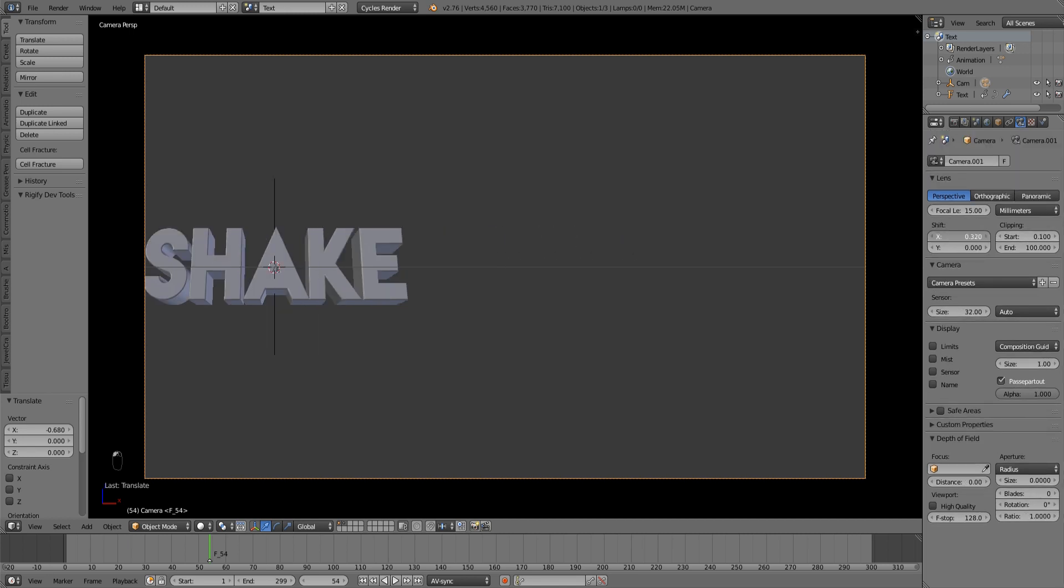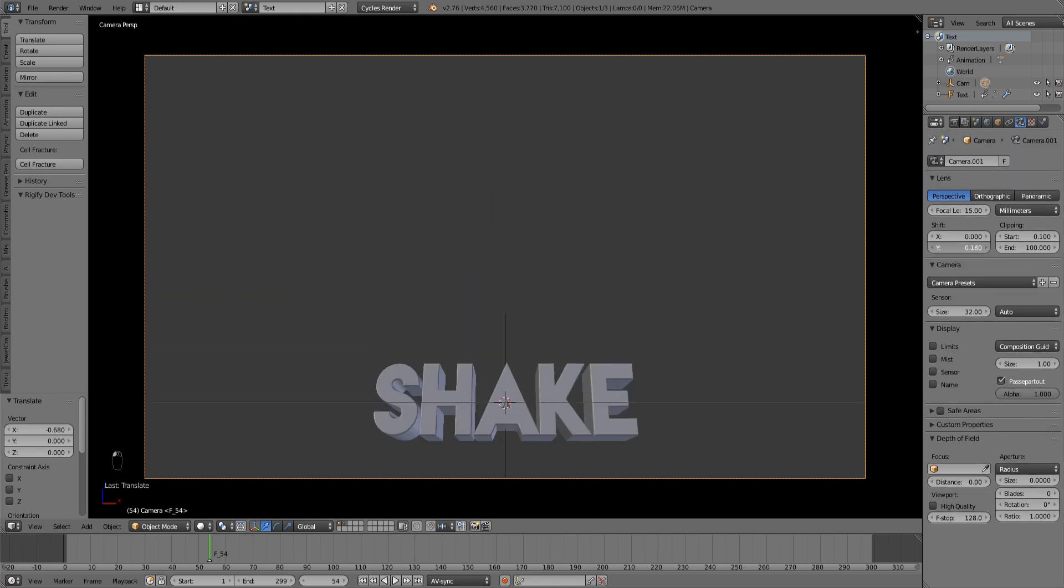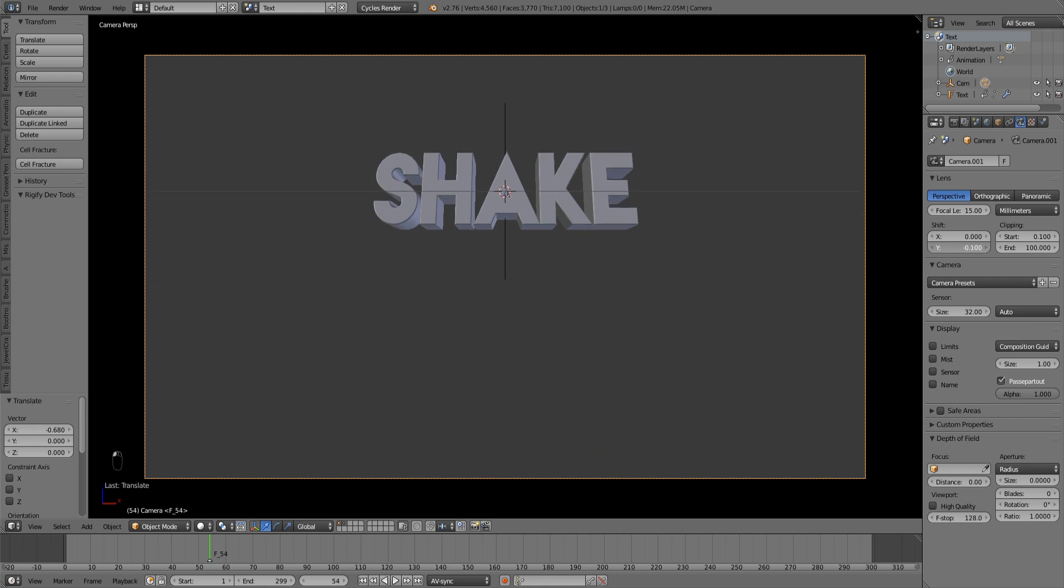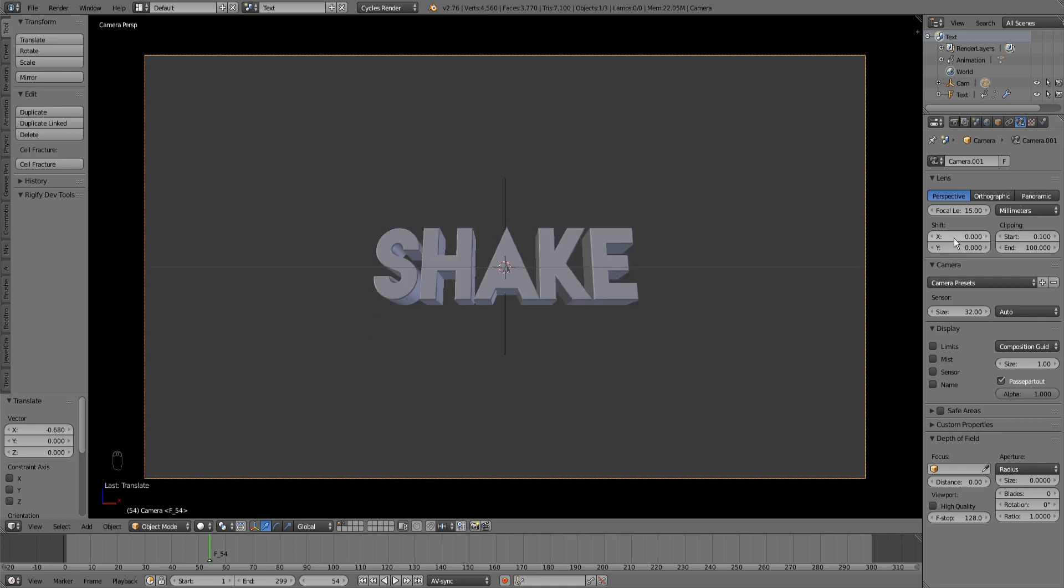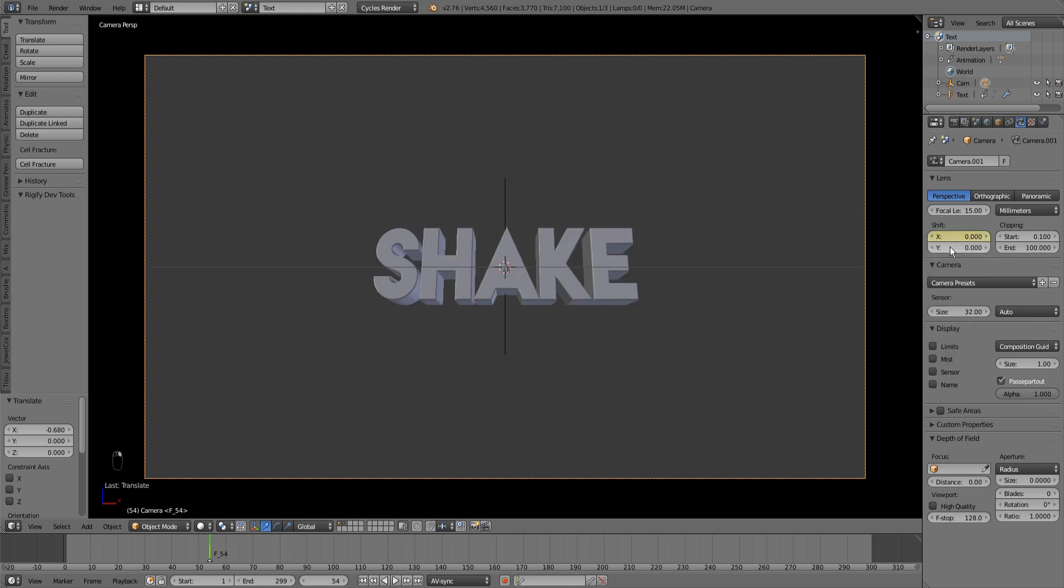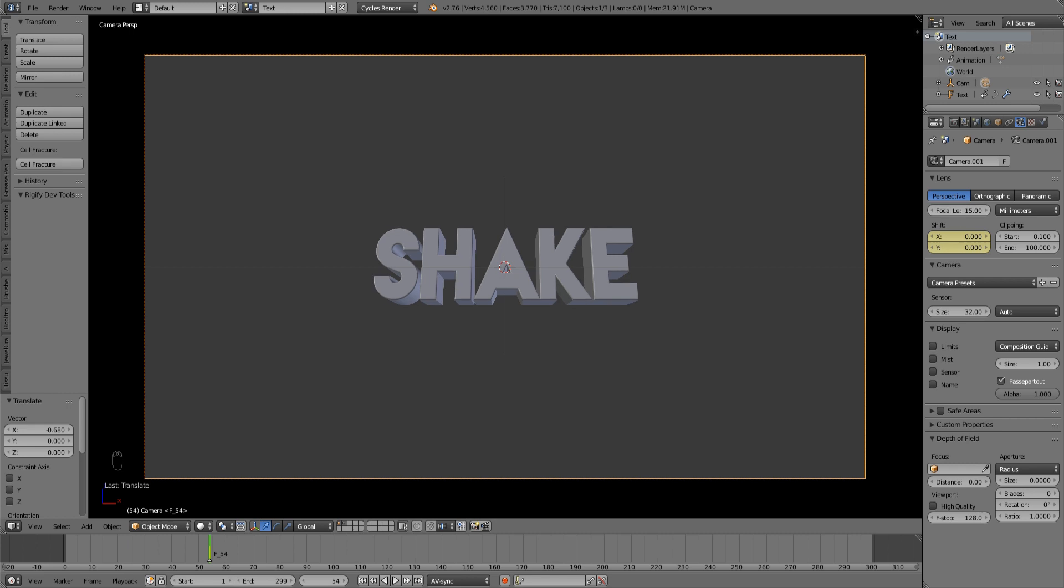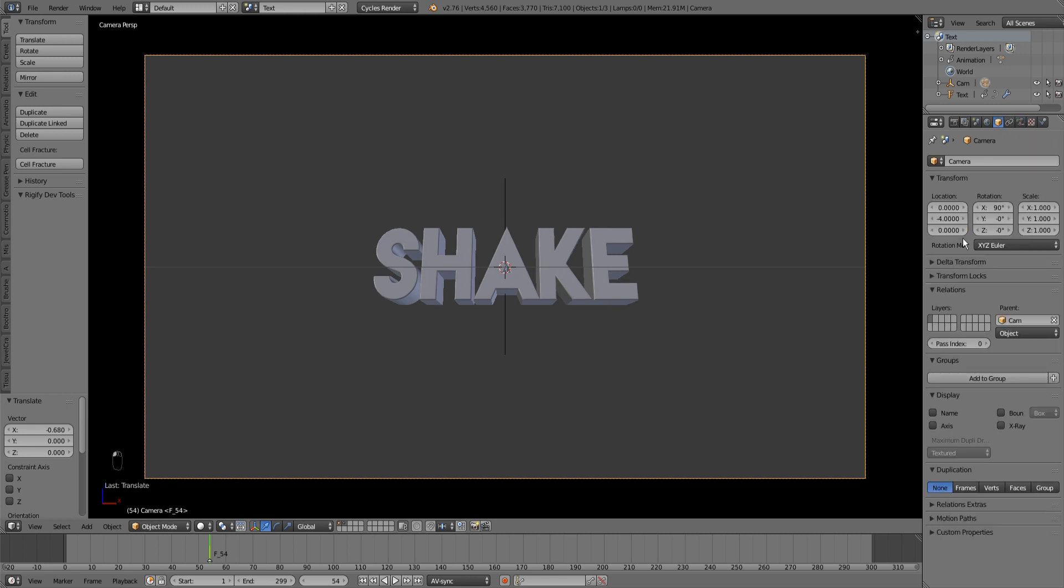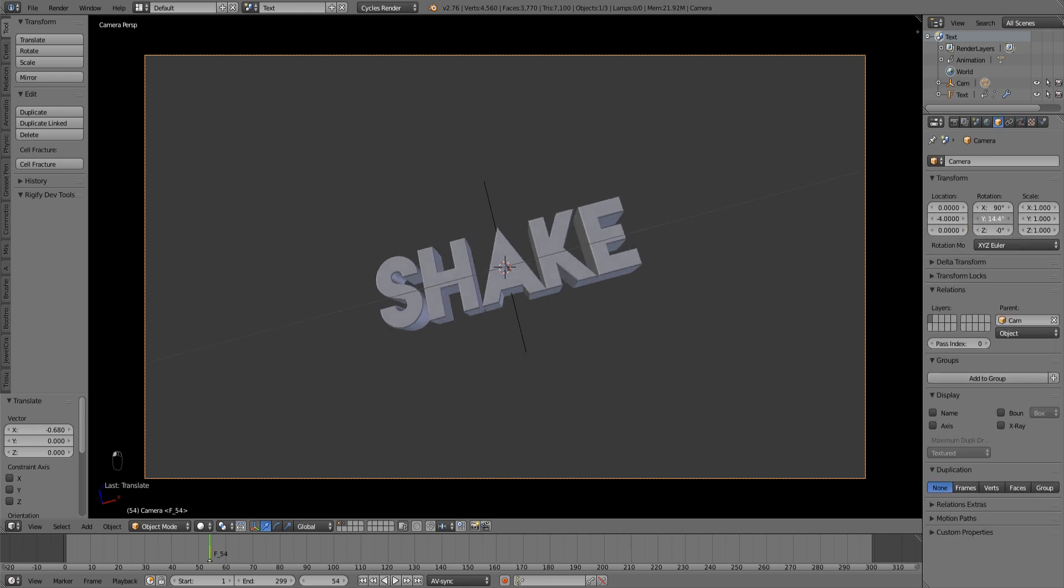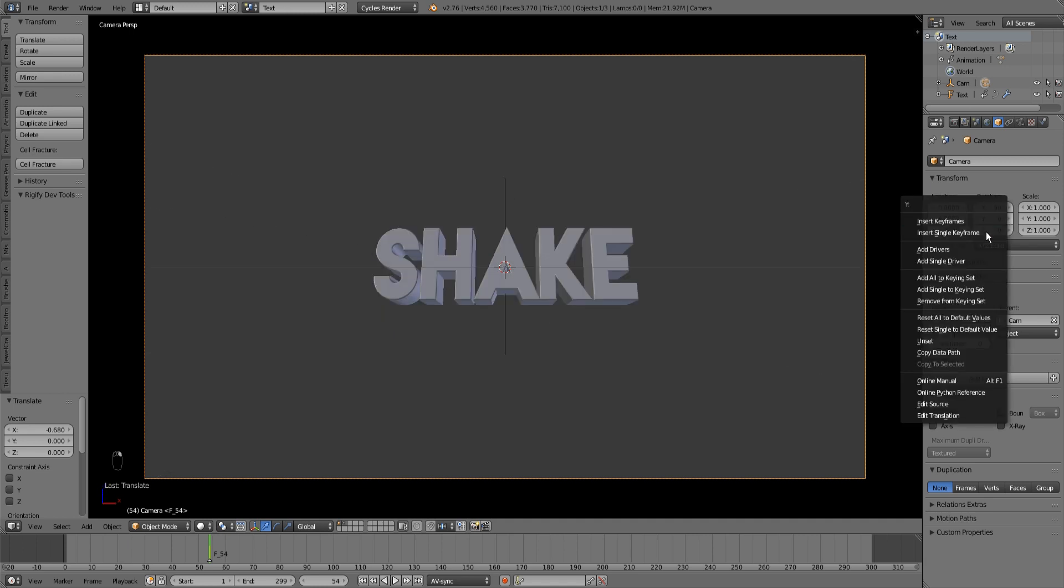Instead of using the camera rotation for shaking, I'm gonna use the Shift X and Shift Y properties in the camera tab, because I think that this looks much better, especially if you have a rather low focal length. Furthermore, I will set a keyframe in the Y rotation of the camera to make it shake a bit more.